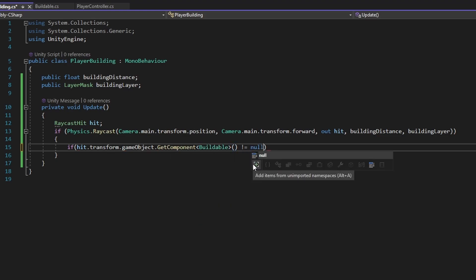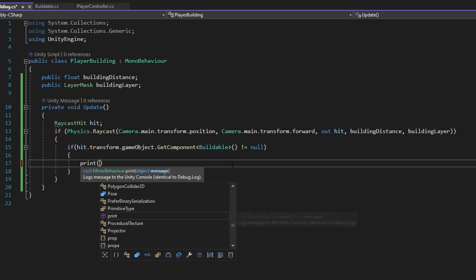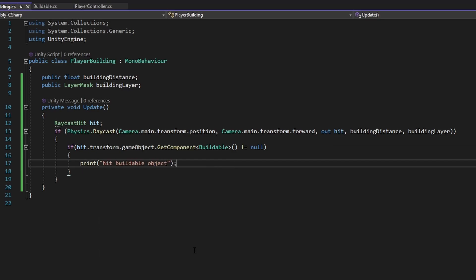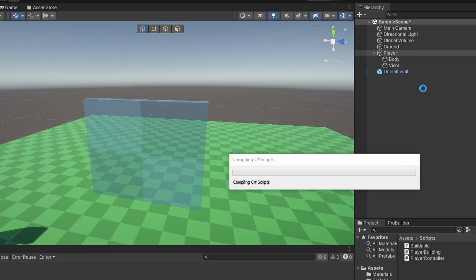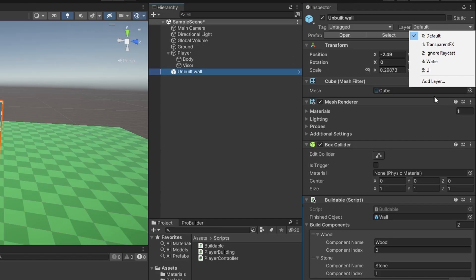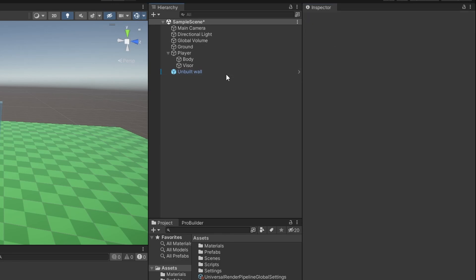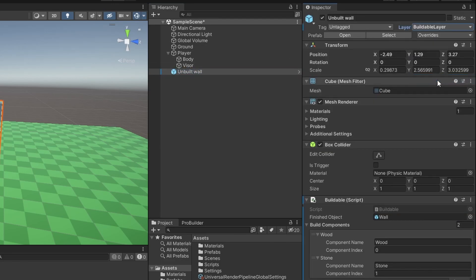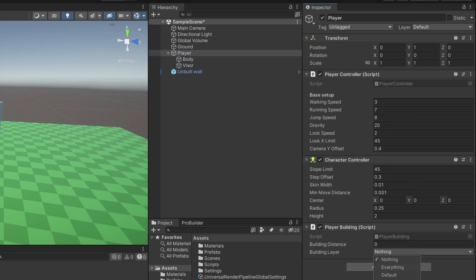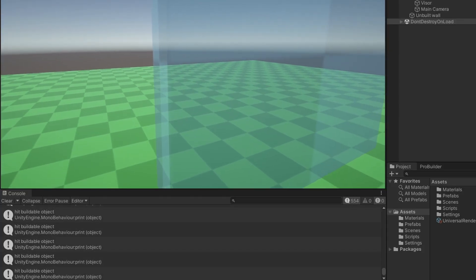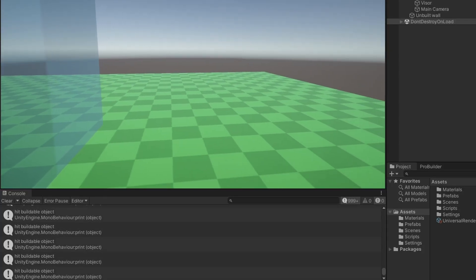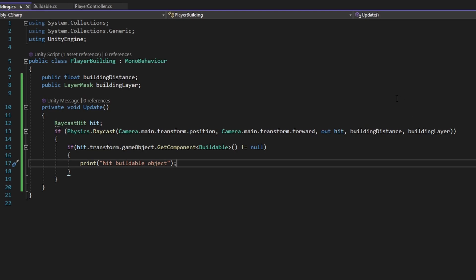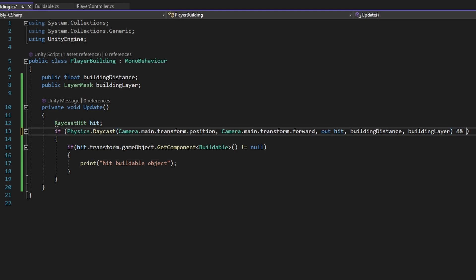If that does not equal null, we can print that we hit a buildable object. Let's go test: put the unbuilt wall onto a layer called 'buildable layer', add the unbuilt wall to it, assign that buildable layer on the player, and set a build distance of three. Now whenever I look at this, you'll see it prints that we hit a buildable object. That's a good start.